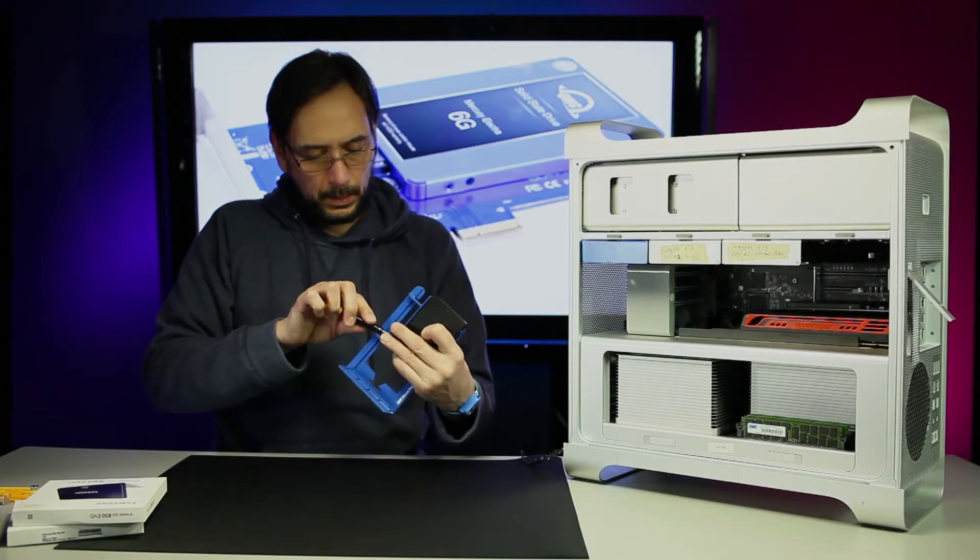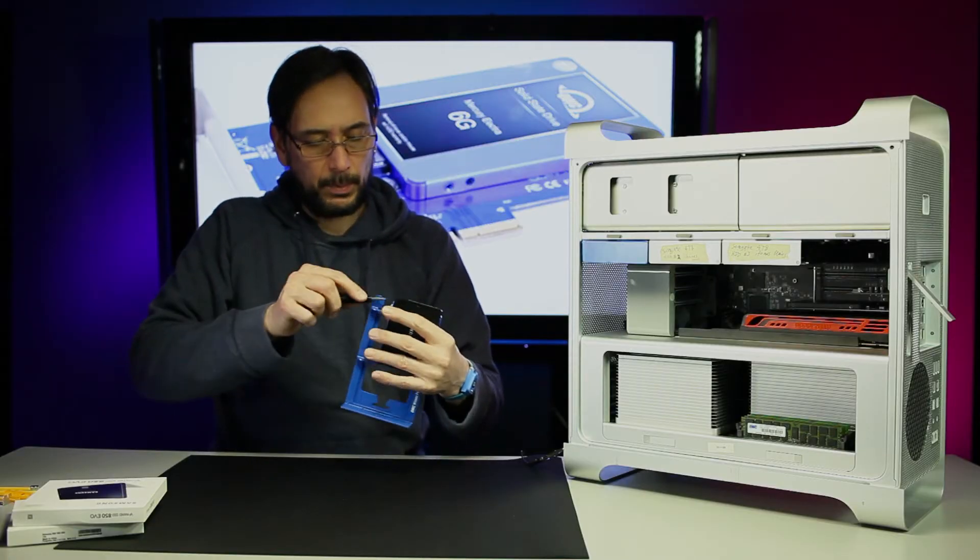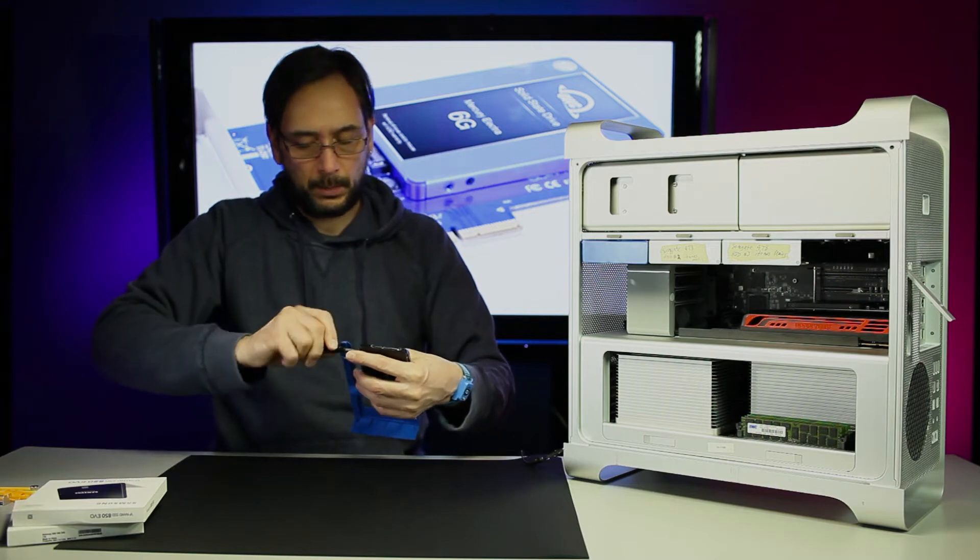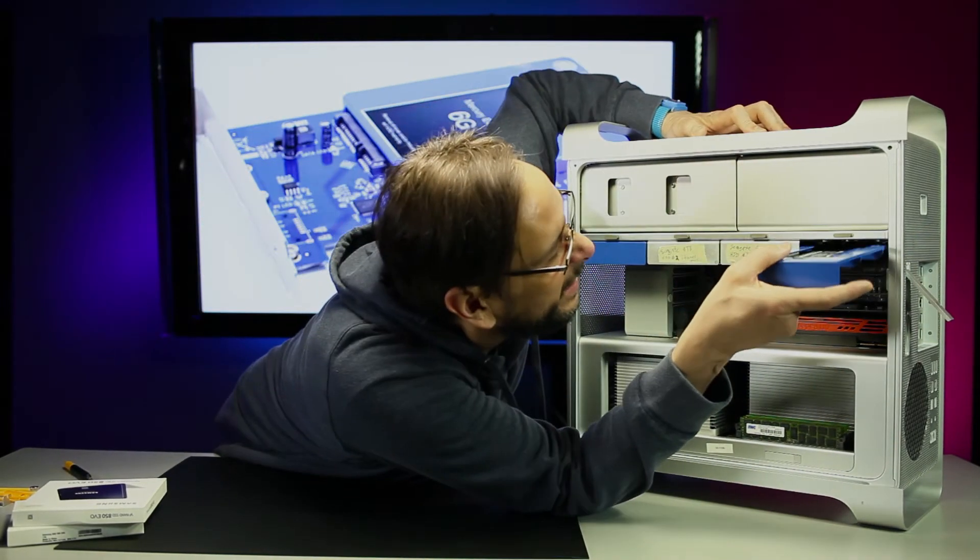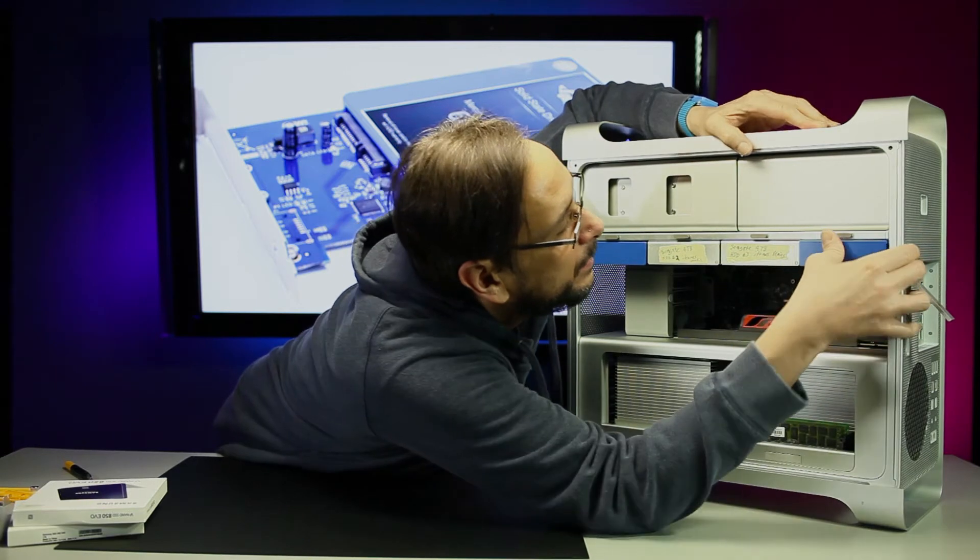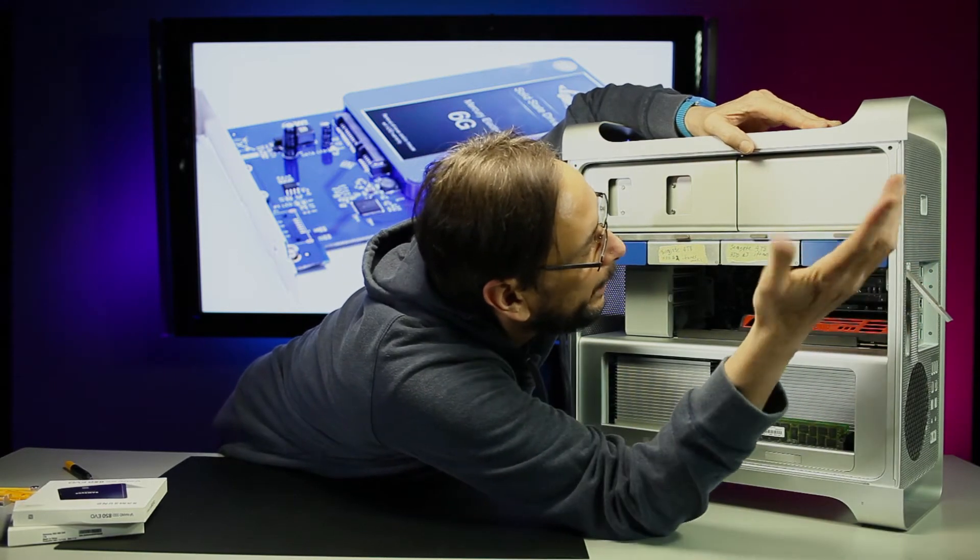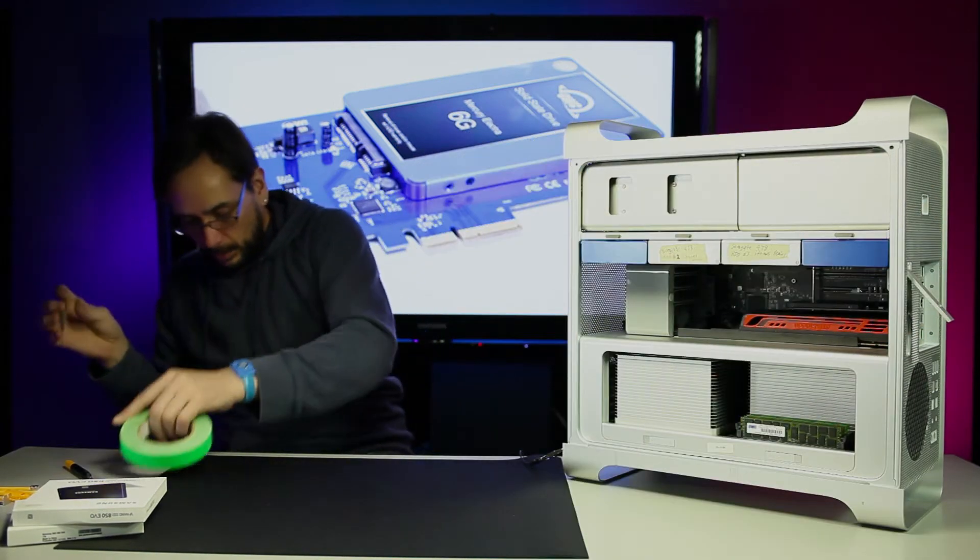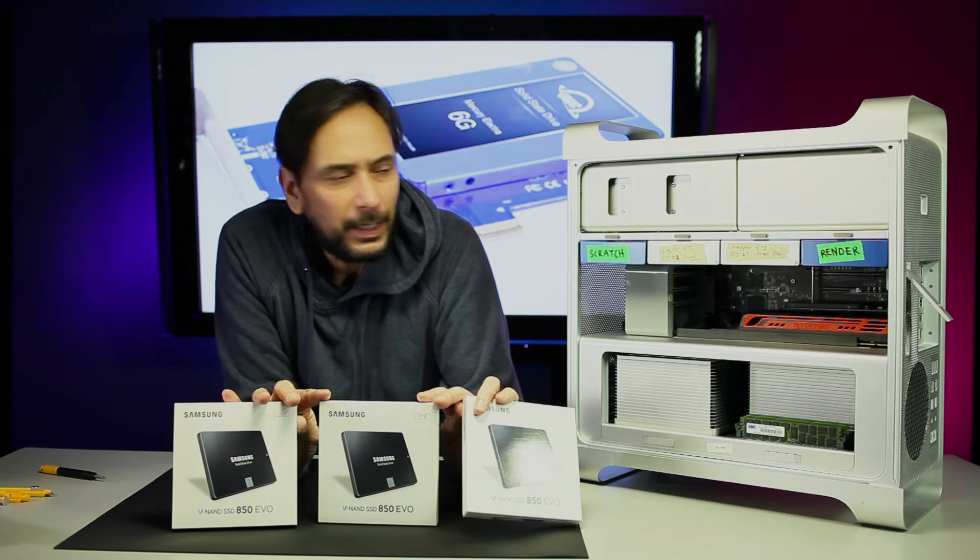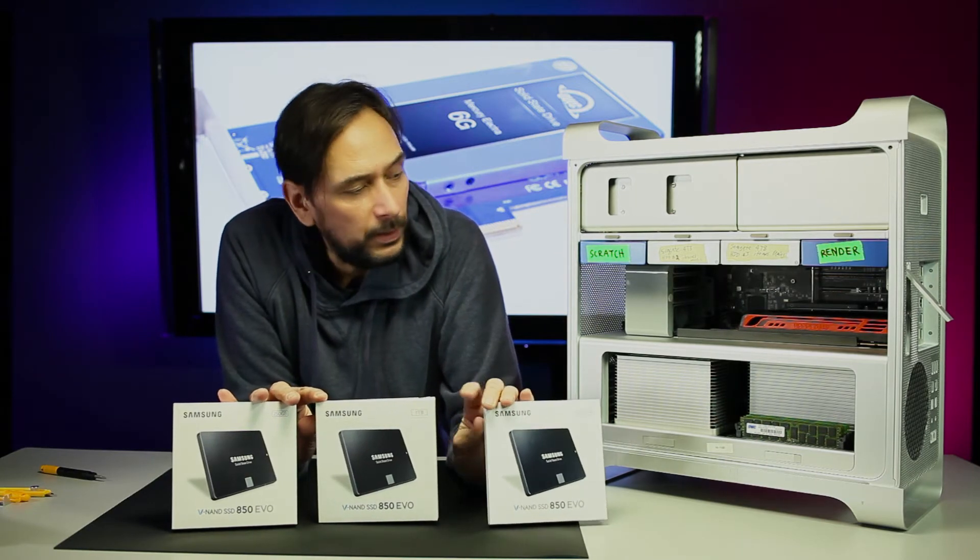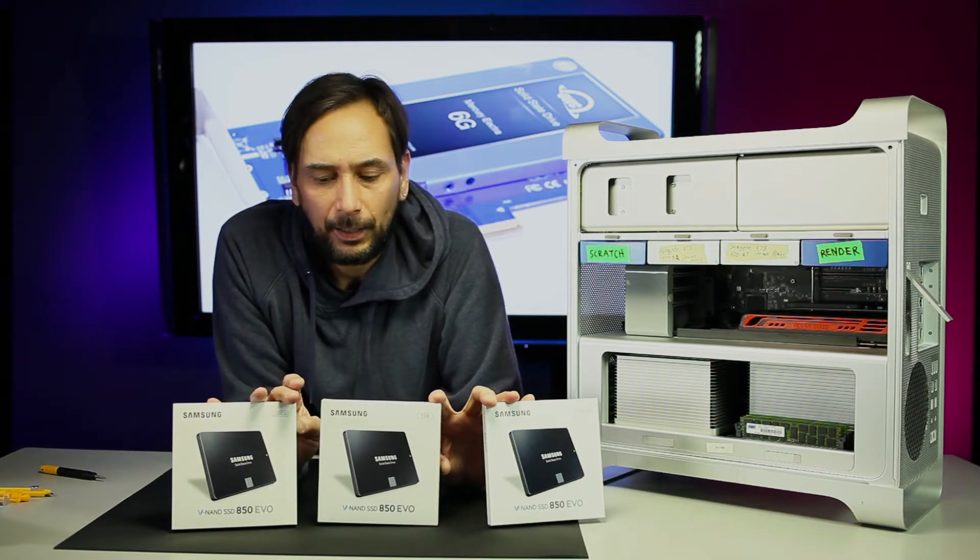Let's do the next one. This is the Samsung 250 for the render files. Snug it. We are almost there, man, this is so easy. It's an easy upgrade. Let's label a couple things real quick.